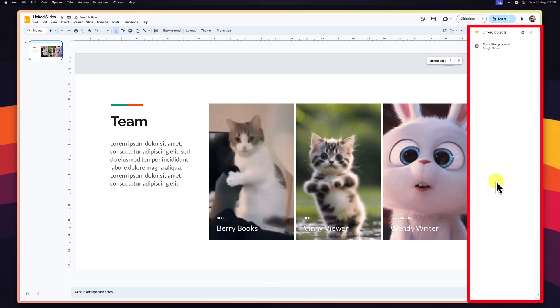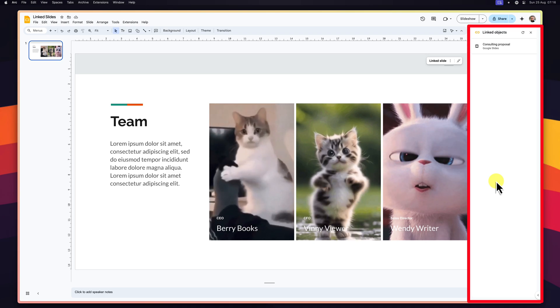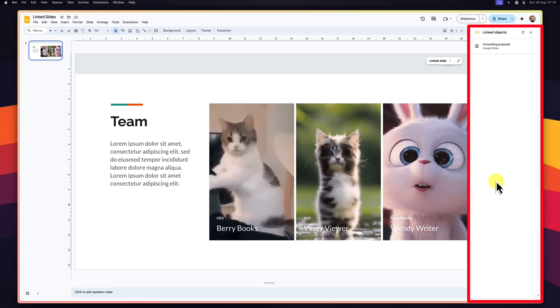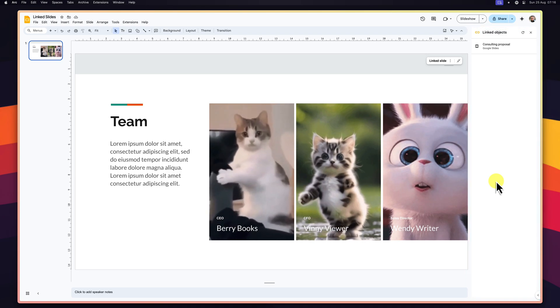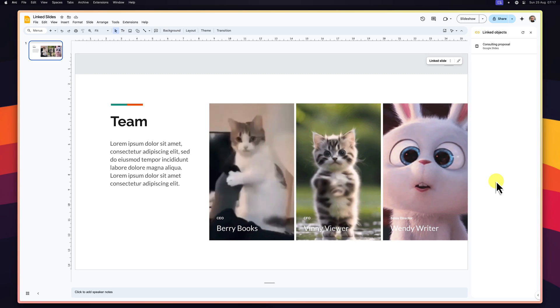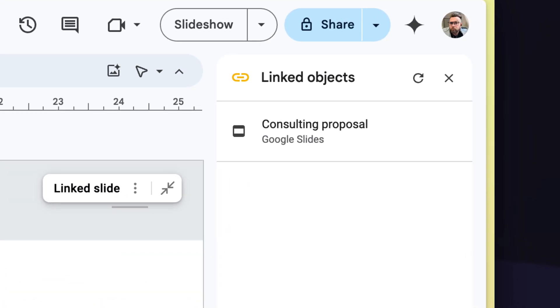This panel becomes invaluable when you're juggling a large project with numerous linked slides spread across multiple decks. It acts as your command center, allowing you to stay organized, monitor update statuses, and ensure you're always working with the most current information.